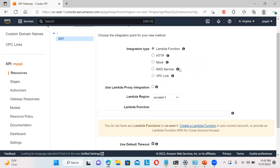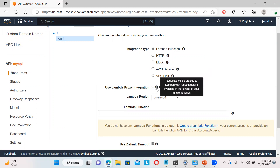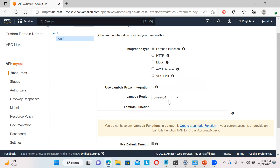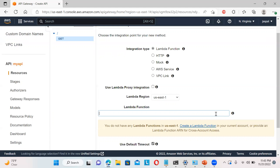Mock - if you want to get some mock demo results, you can use this. AWS service, any VPC link integration. For proxy server or not - we don't want this. Lambda region and Lambda function that we have. So provide the Lambda function name. We currently don't have a Lambda function - it says you don't have any Lambda function in US East. So create a Lambda function - you can just directly create it from here.